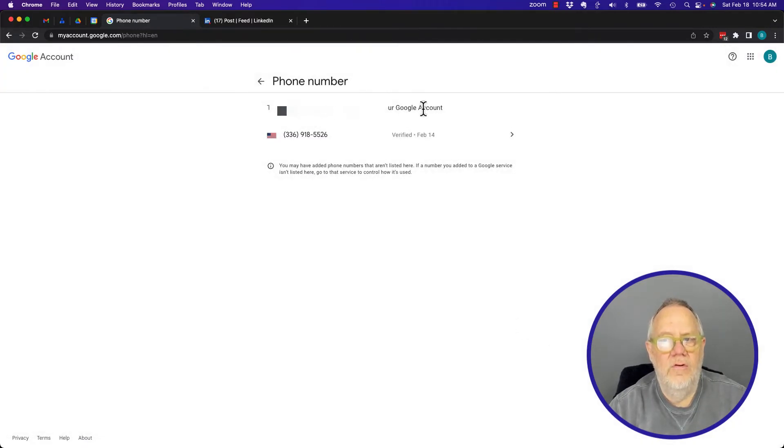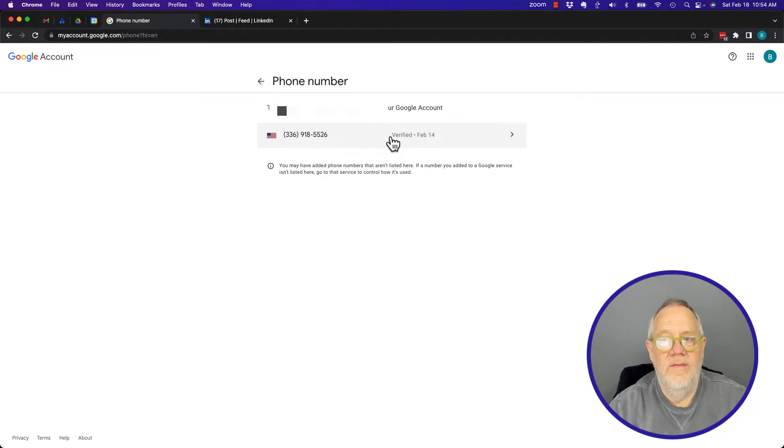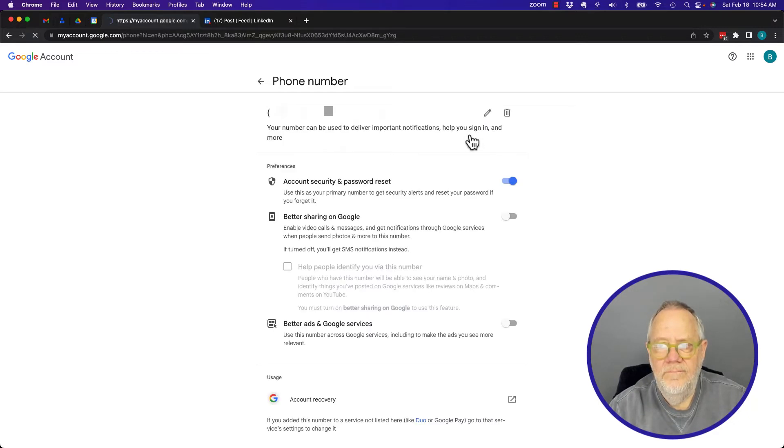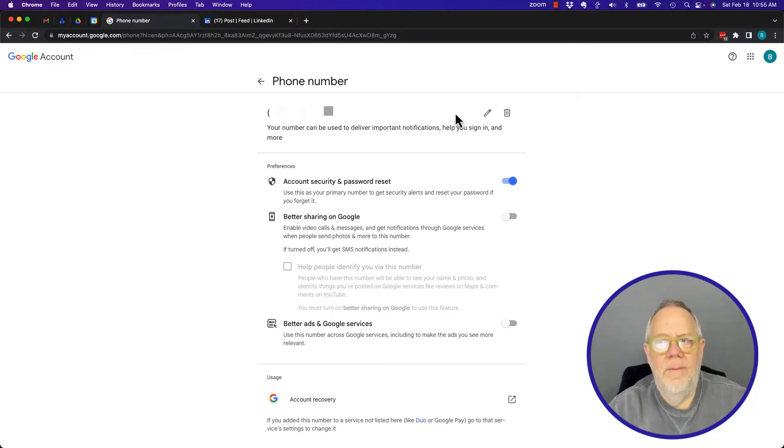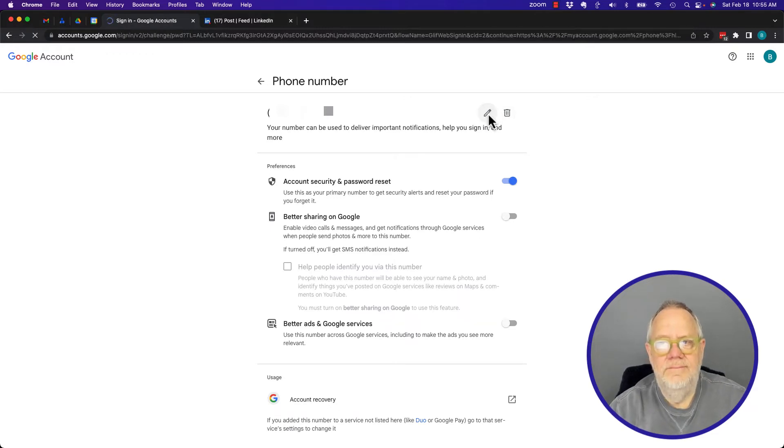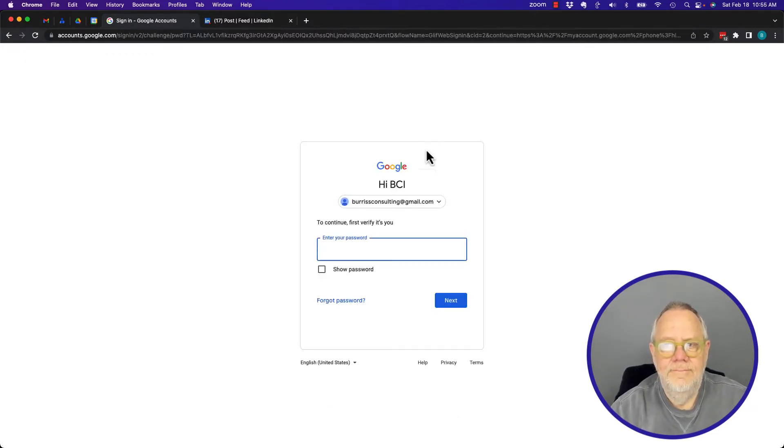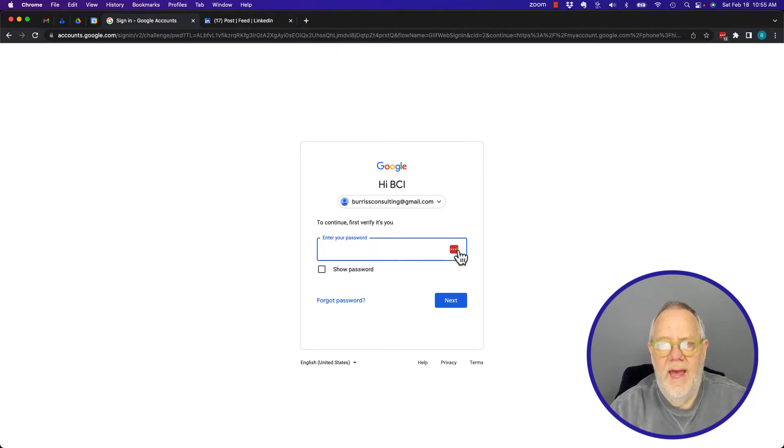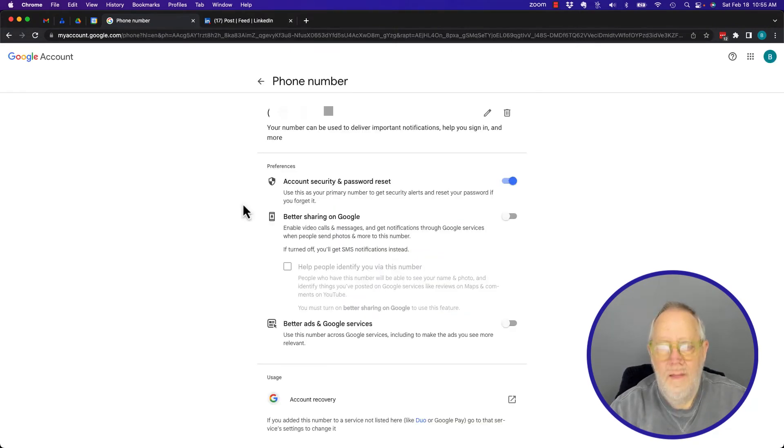Now I have the ability to click on the pencil to edit it or the delete button. If I hit edit, I've got to put in my password for my account. Give me one moment. Now I can hit the pencil to edit it and update the phone number.